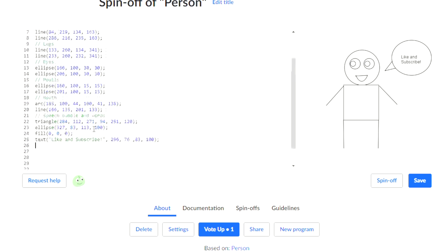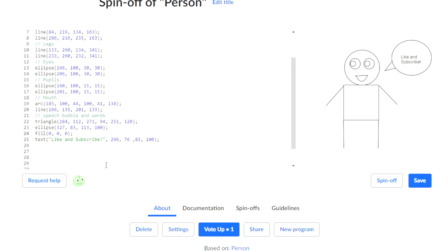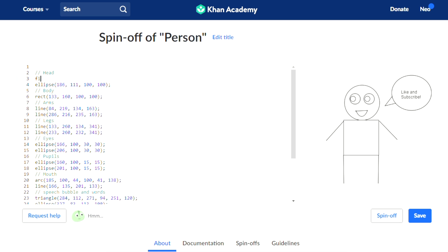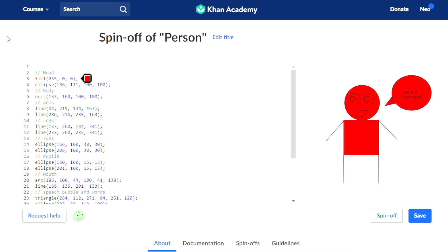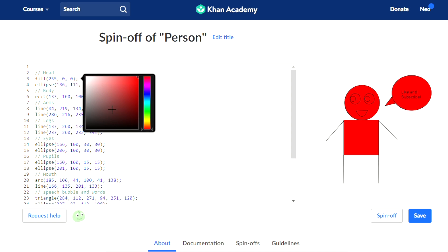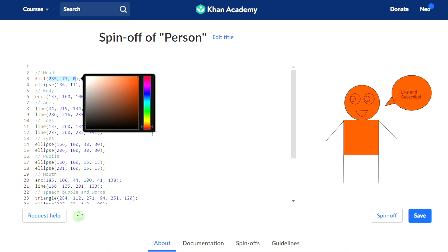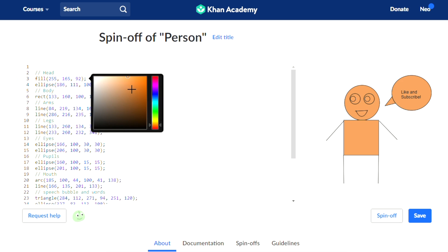So first of all, remember the fill command we used for the text? Because it was white. That's actually what we're going to be using. So we can just go ahead and fill. See, things have already been coloured. So let's give him a nice skin tone. There! That's pretty good.